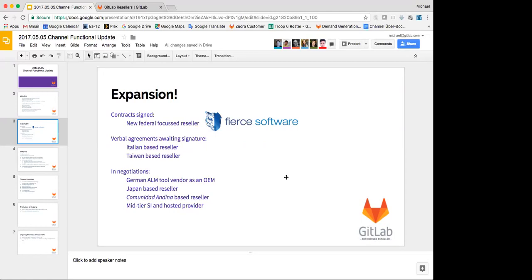We also have verbal agreements with two contracts out in certify awaiting signature. One is for an Italian-based reseller. And again, I'm not going to name names here because this is a public broadcast, and we have NDAs until they sign their agreements. The Italian-based reseller actually has brought us three customers already who have signed, and they were customers that we weren't in before. So while I'm not necessarily keen to sign up a bunch of resellers in EMEA because Pager's got a good direct team there, the fact that they're bringing us deals that we didn't have before makes them certainly worthwhile to bring forward. And also a reseller based in Taiwan who I've known for many, many years has also said that they're going to come on board.